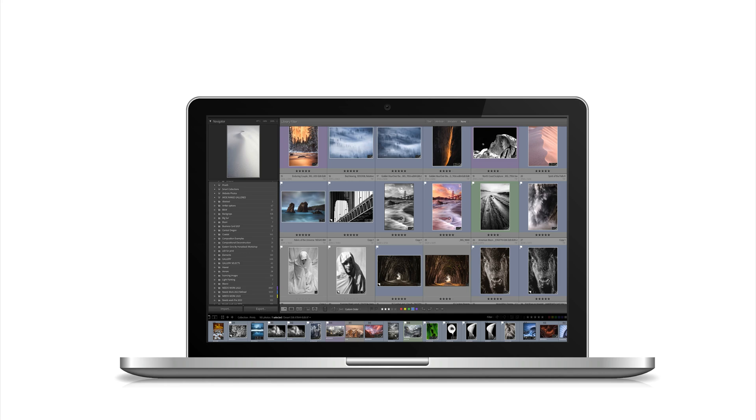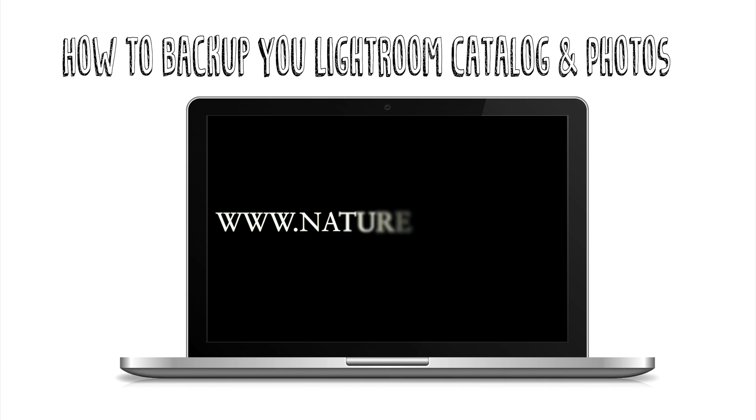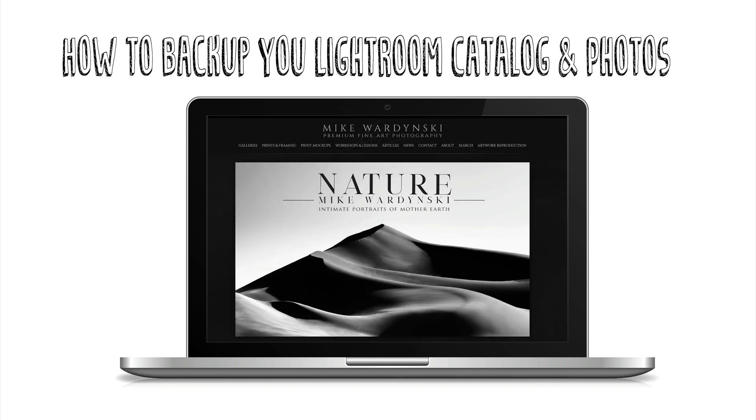Hey there, Mike Wardinsky here, and today I'm going to show you how I back up my Lightroom catalog and photos. But first, head over to naturemike.com for some great articles, in-field workshops, and private post-processing lessons.